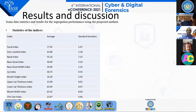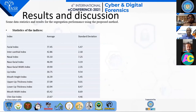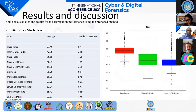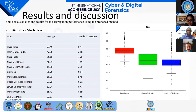In the results and discussion, we present the data statistics of the indices — a table showing how these indexes are normally distributed. This is a boxplot created in R, showing how the facial index and mouth width index are normally distributed. We calculated these indexes for 11 indices in total.